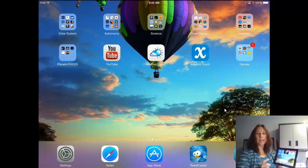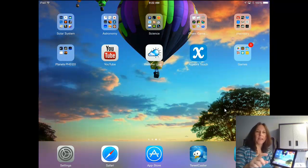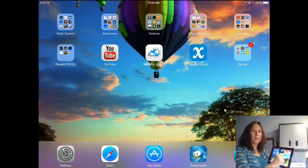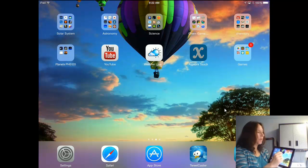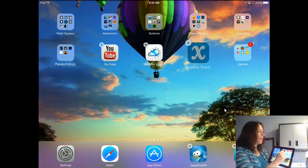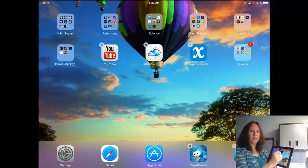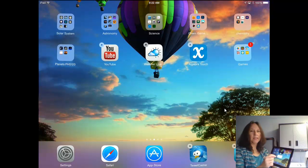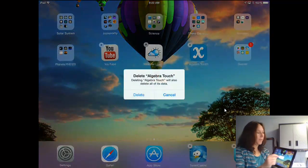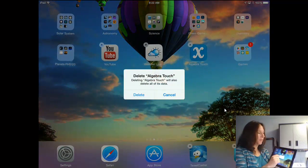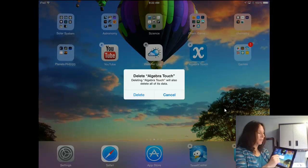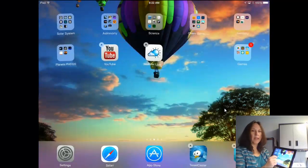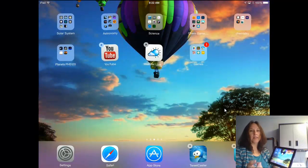Let me go ahead and show you, for instance, if you want to delete an app, what that looks like. I'm going to delete Algebra Touch. So I'm going to go ahead and hold on it, and everything's going to start to wiggle, and I've got X's. I'm going to click the X for Algebra Touch. And it says, are you sure you want to delete that? And I'll say delete. And it's gone.